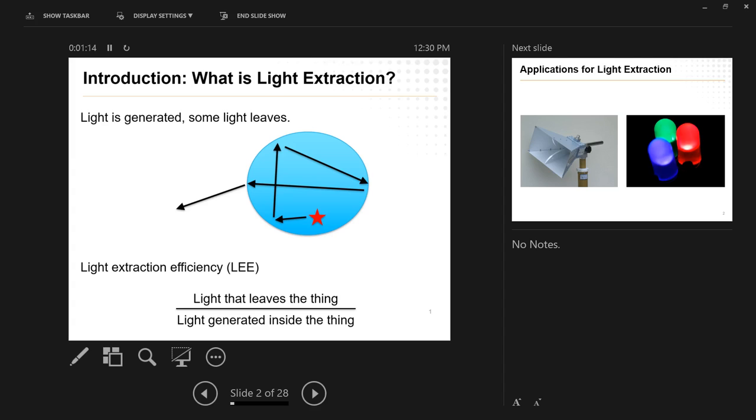So it's a very simple, straightforward definition. You take all the power, the photon energy that's leaving your thing, and you divide it by the total power being generated inside of the thing, and that's your efficiency.